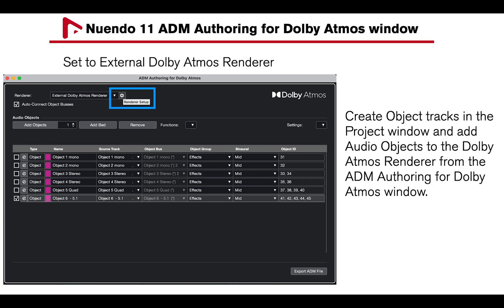Finally, open the ADM Authoring for Dolby Atmos Renderer window under Project, and set the renderer to External Dolby Atmos Renderer. At this point, you can start adding audio objects to the Dolby Atmos Renderer.